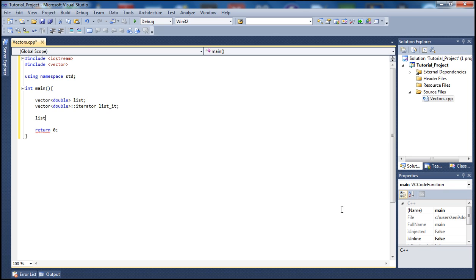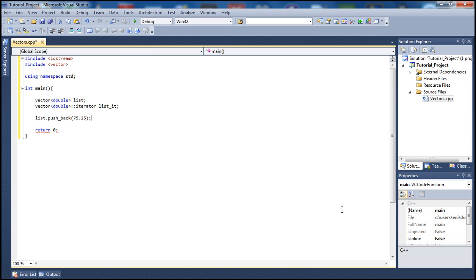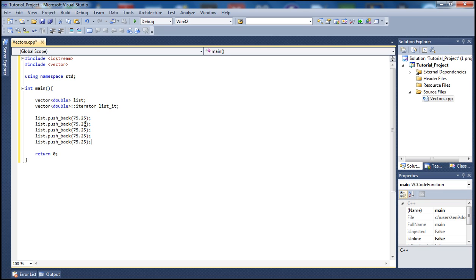Now let's use push_back on our 'list' vector of double data type and add some values. I'll push back 75.25, then copy that line to add more — so we'll have five elements total. I'll change the values to distinguish them: 75.25, 1.25, 25.69, 96.58, and 48.65.